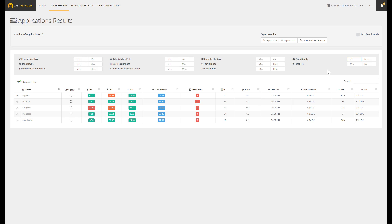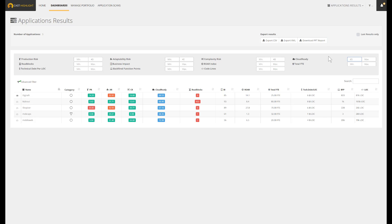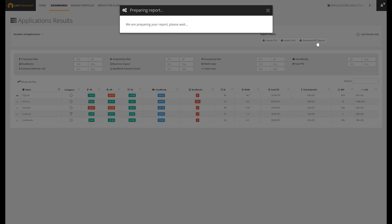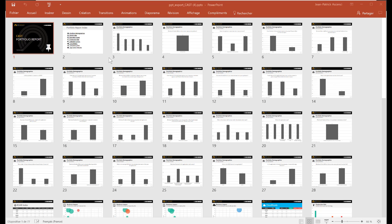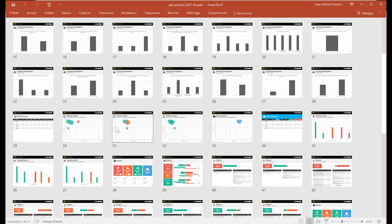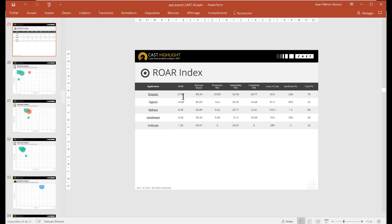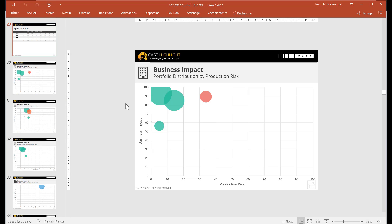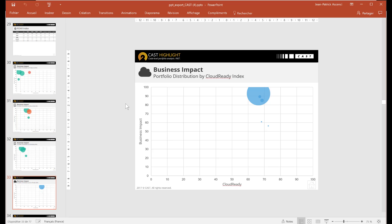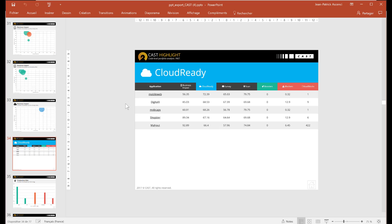Any single piece of information stored in Cast Highlight can be exported using several formats like CSV, XML, and PowerPoint. The PowerPoint report can be executed against the entire portfolio or on specific targeted applications. They could have been identified thanks to advanced filters or simply added into the watch list along the analytics consumption. Usually, this actionable outcome is generated to bring a communication foundation for portfolio recommendations.